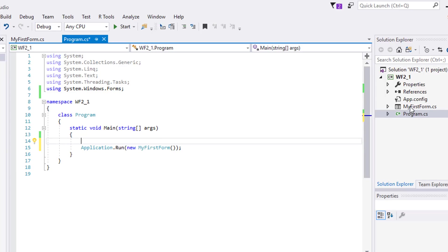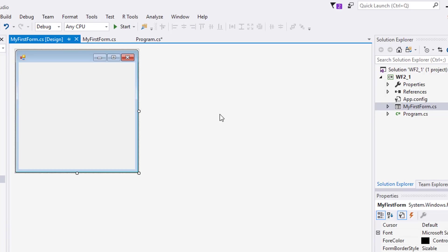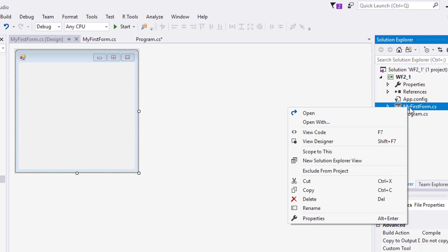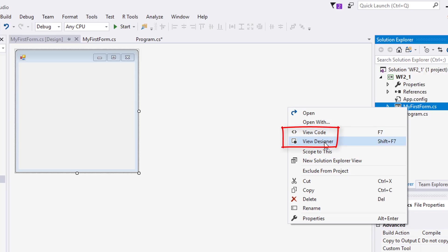In the Solution Explorer, double-click MyFirstForm.cs. It created a new tab with the design of our form. Right-click MyFirstForm.cs in the explorer and we can see that there are now two views available: View Code and View Designer. The code is popularly known as code-behind, which separates it from the design.